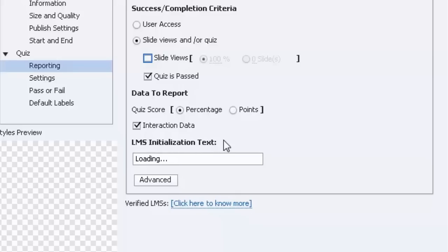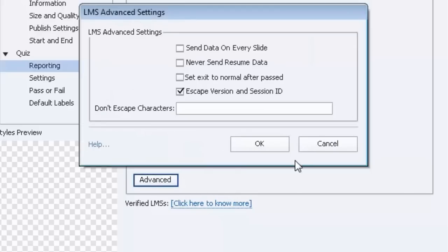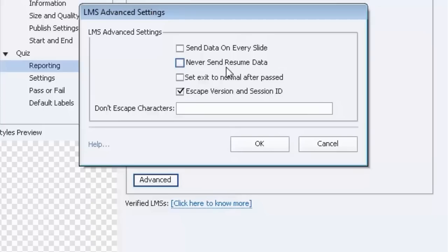LMS initialization text. It could just simply be something like loading dot dot dot is what I use. Now under this advanced button there's one thing that's usually checked off. It's never send resume data. And the reason that that's checked off is you want to have the user be able to launch the course, take half of it now and then maybe tomorrow launch the course again and take the remaining half. So you would leave that unchecked if that's what you wanted to do. It's a little confusing the way it's written here.